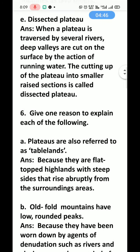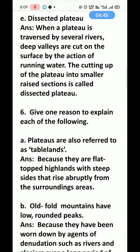Question 6A — Plateaus are also referred to as stable land. Why? Because they are flat-topped highlands with steep sides that rise abruptly from the surrounding areas. The plateau is flat on the top, which is why it is considered stable.